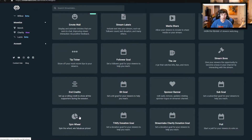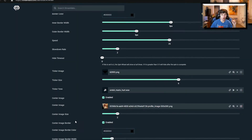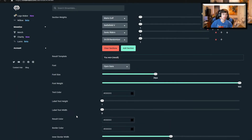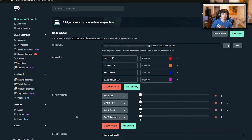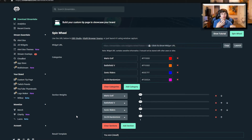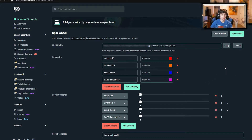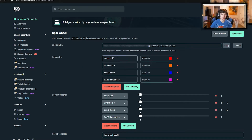If you have a Streamlabs account, go to your All Widgets and scroll down to Spin Wheel. What this defaults to is a setup where, if someone donates, it unlocks a spin that lets them potentially win random merchandise — things like a water bottle or t-shirt. When someone buys something, it automatically kicks the spin wheel and shows them what they got. But as long as you don't enable the brand merchandise part, you can turn this into whatever you want as a chance spinner.